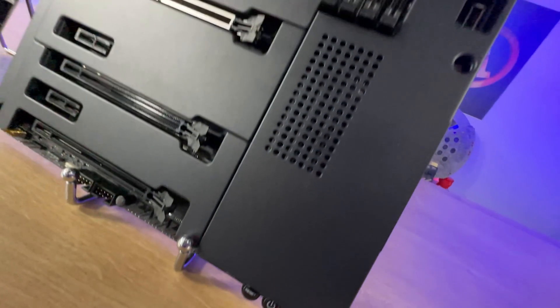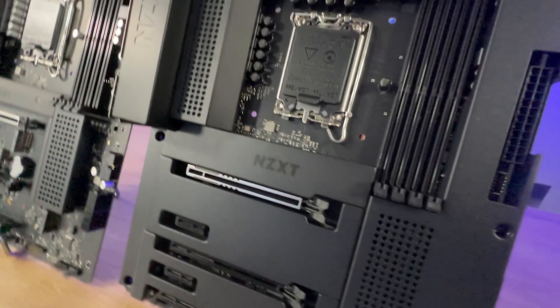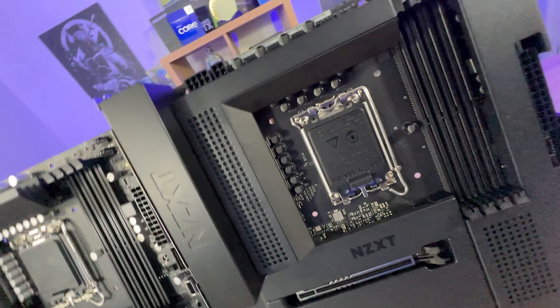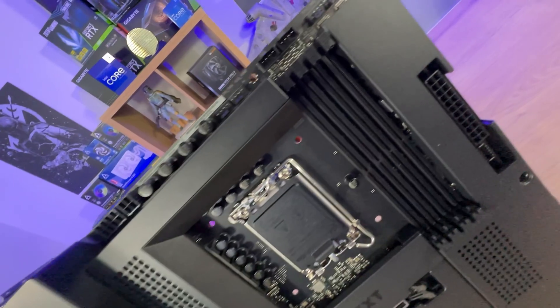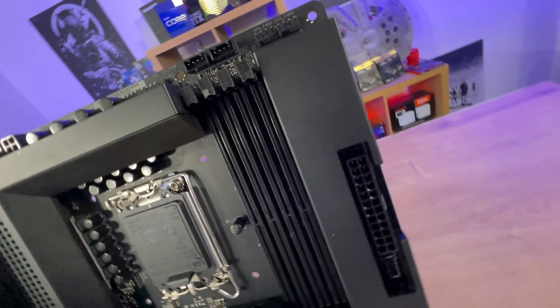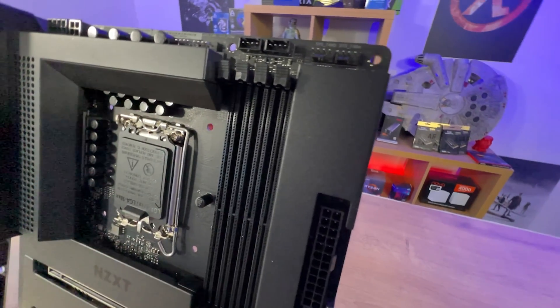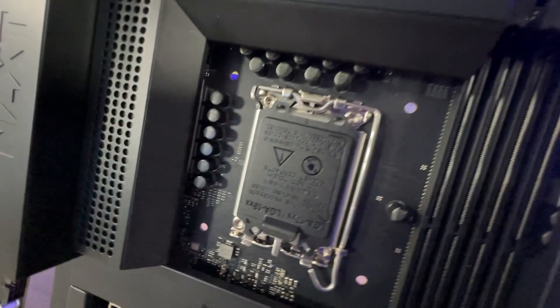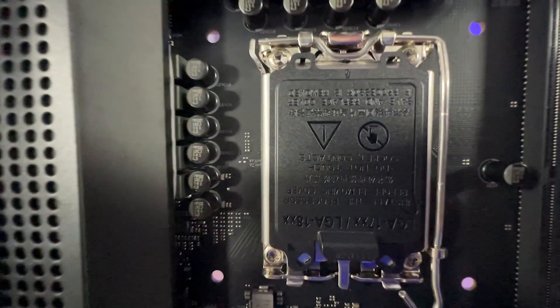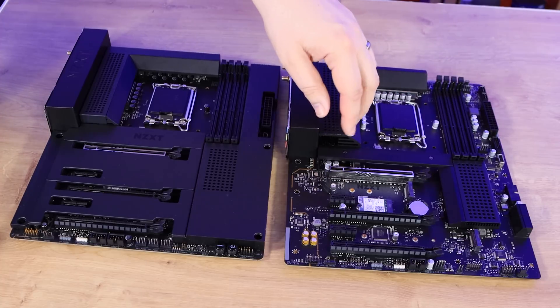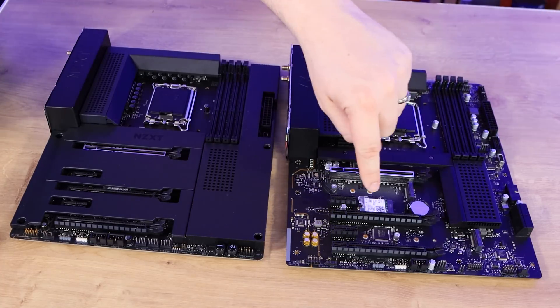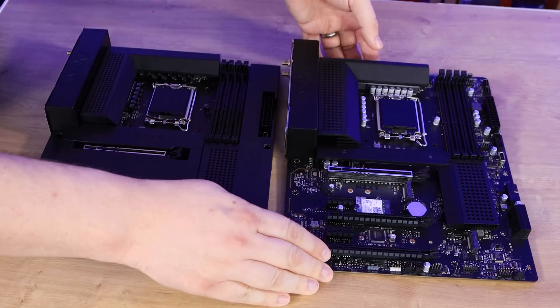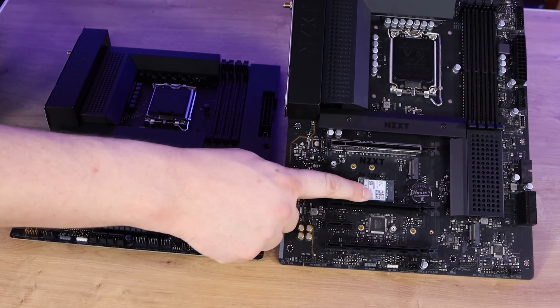They've both got Wi-Fi 6E and Bluetooth version 5.2, which is pretty much standard on these types of boards, Z690 boards anyway, or at least the ones that have included them. But one thing to bear in mind on both boards, the actual Wi-Fi adapter isn't built into the board itself or hidden under a shroud at the top.